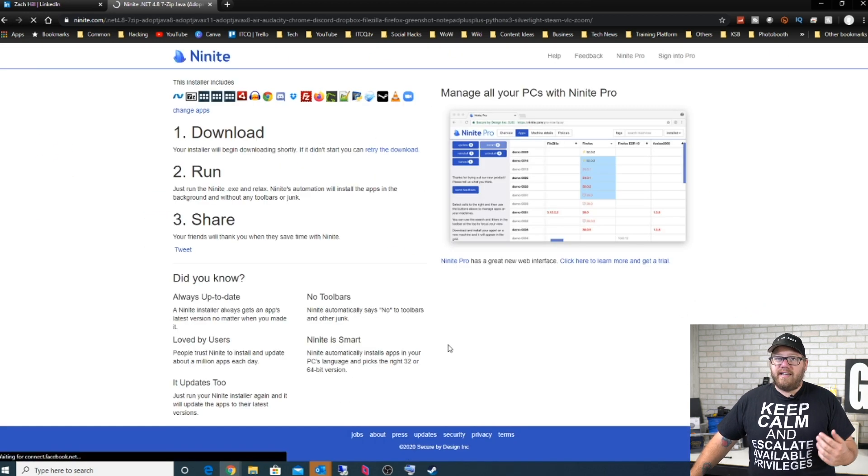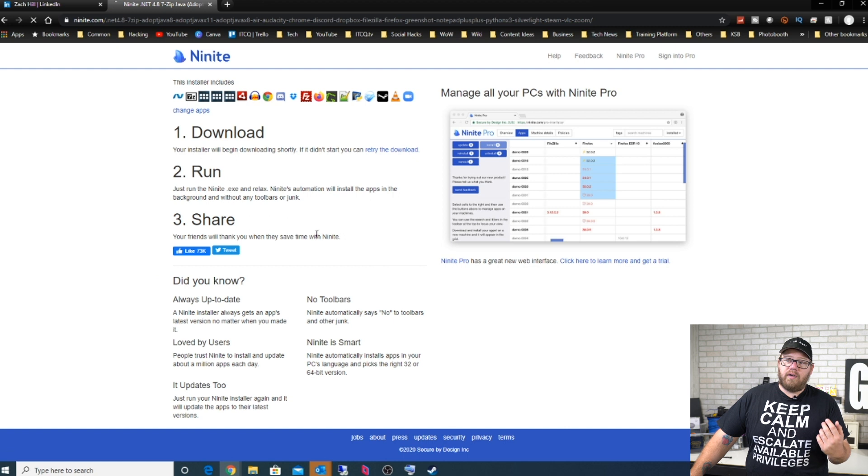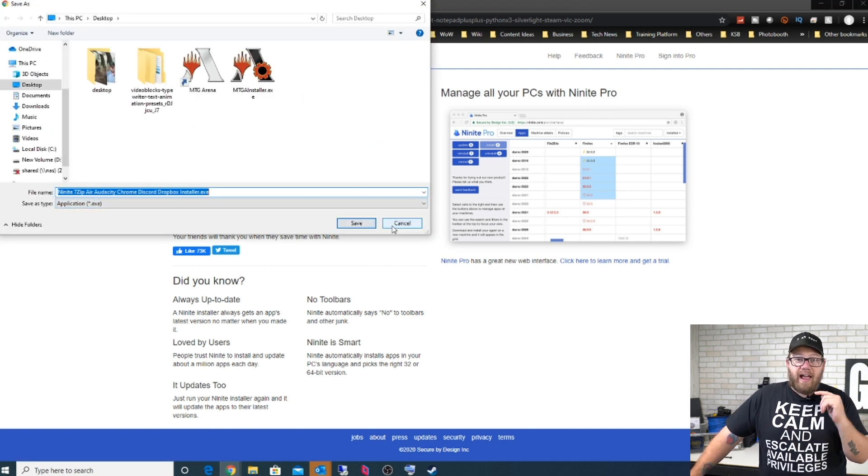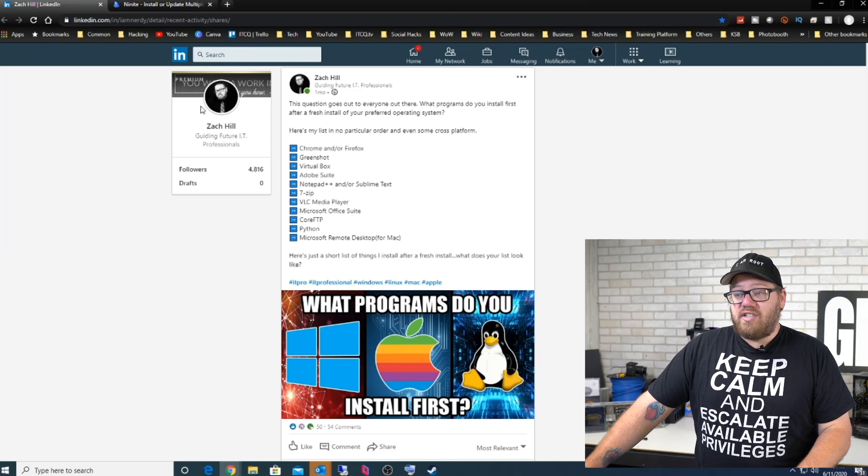What's going to happen is it's going to download an executable that runs through the installation for every single application that I just selected. So that is huge in its own right. It saves so much time and trouble going to each one of these websites to download these applications. If you haven't used this before, I highly suggest you guys go check out Ninite. They're not sponsoring this video, this is just something that I use personally and I enjoy and love, and other people enjoy and love it as well.